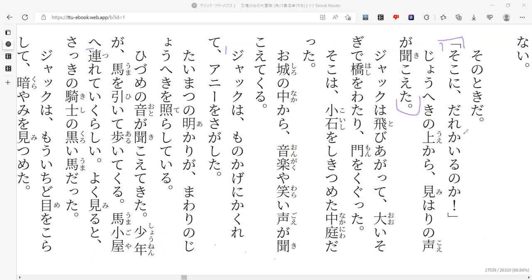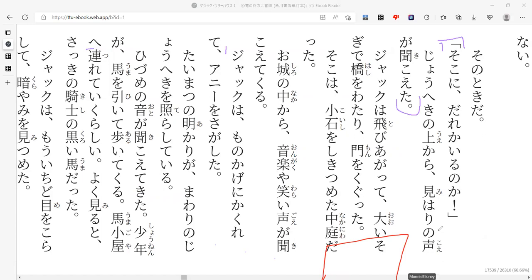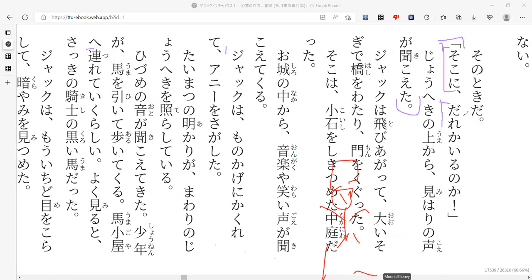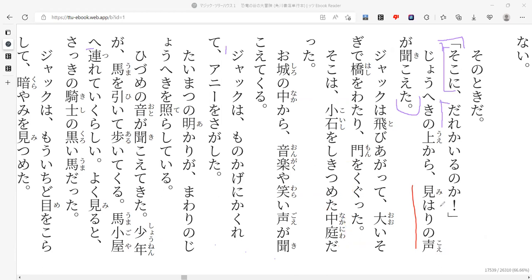Soko ni dare ka iru no ka. Jo heki no ue kara miwari, mihari no koe ga kikoe ta. So it's like, over there, dare ka iru no ka. There's like, somebody over there. Who's saying that, do you think? Probably Jack. Because there's no. Oh, it's Annie. You would guess. Mihari no koe. So a lot of times, so that right there is the said blank, basically. So Jack hears, kikoe ta.